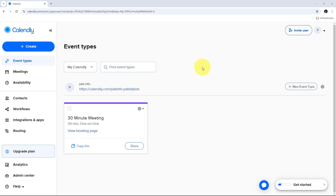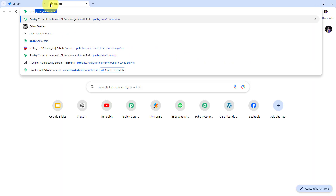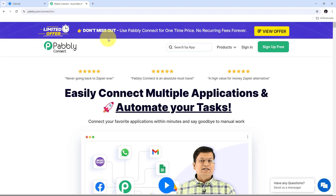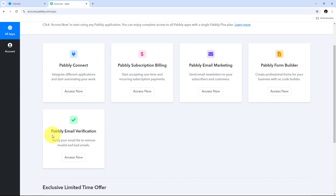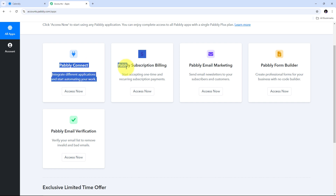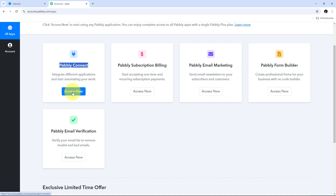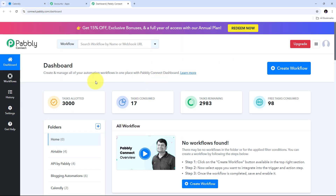For setting up these automations, we need to use Pabbly Connect. I need to open a new tab and search for pabbly.com/connect in my browser, which will take us to the landing page of Pabbly Connect. On the landing page we have two options: sign in and sign up for free. If you don't have an account, clicking sign up for free takes only 2 minutes and gives 100 free tasks every month. If you already have an account, sign in and you will see the Pabbly apps page. Click on the Pabbly Connect option to go to its dashboard.